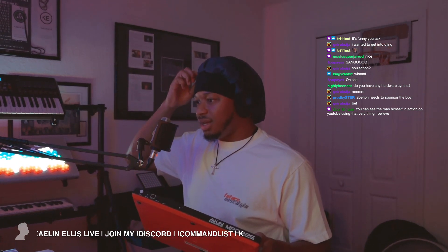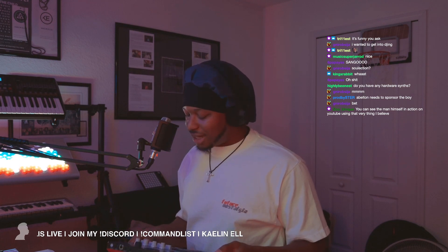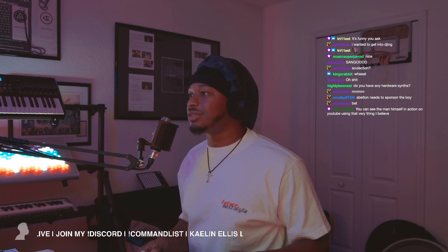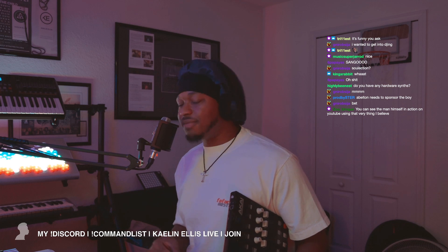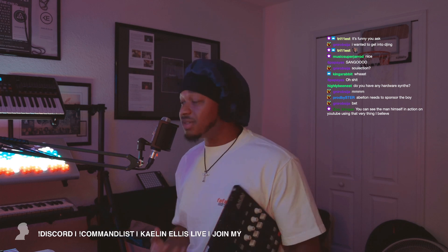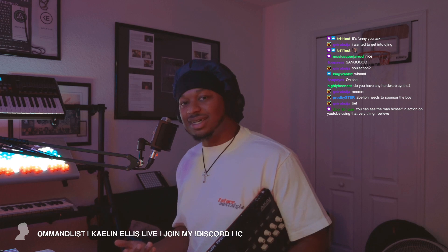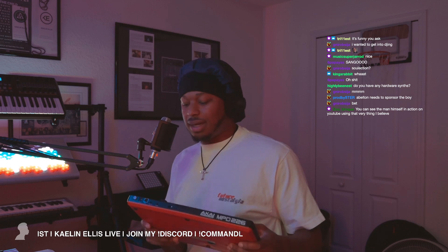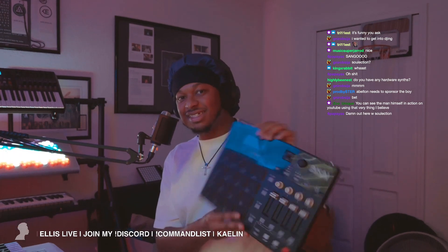I'll never forget — it was Knockdown Center in New York City. I played the craziest show I've ever played, in front of 2,000 people, sold out. Andre Power was there, Devin Tracy was there. It was my first time playing a New York show and I was super nervous. I didn't even want to use the new controller because I didn't want to mess up, so I stuck with the old MPD-26 — and that was the last show I did with that controller.